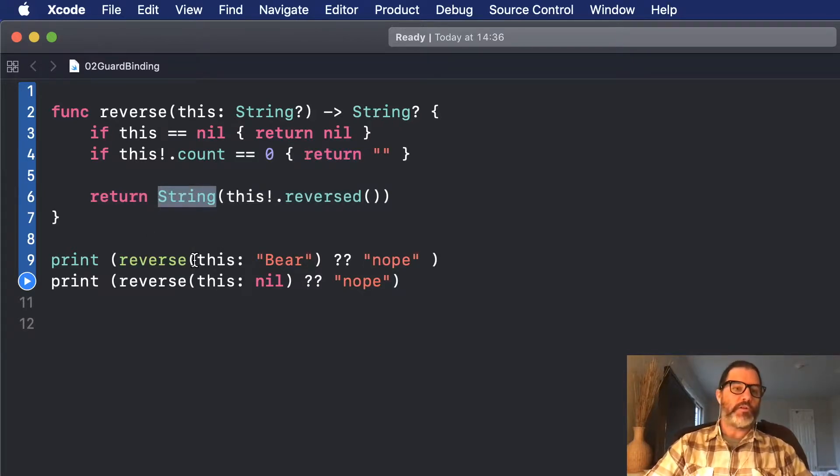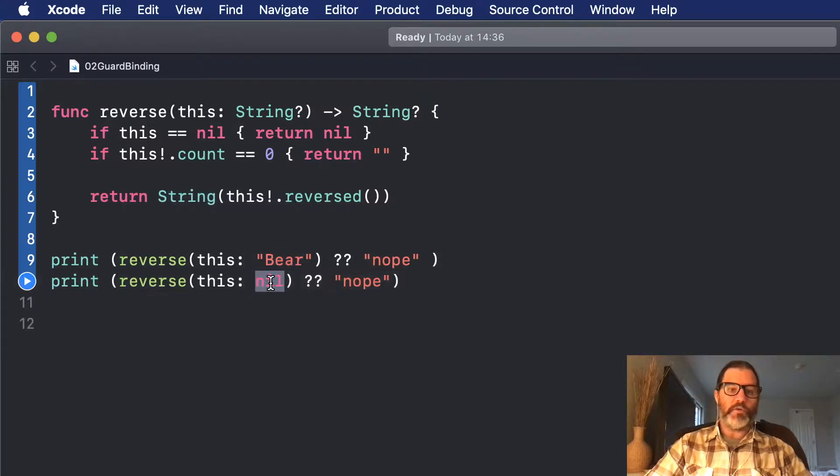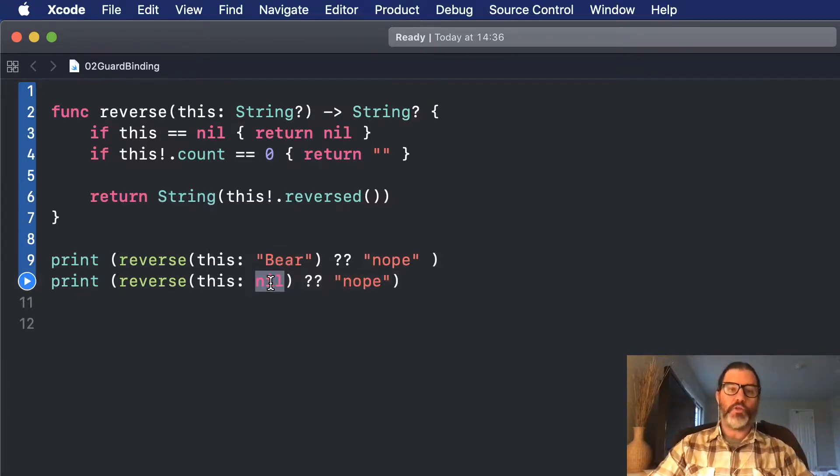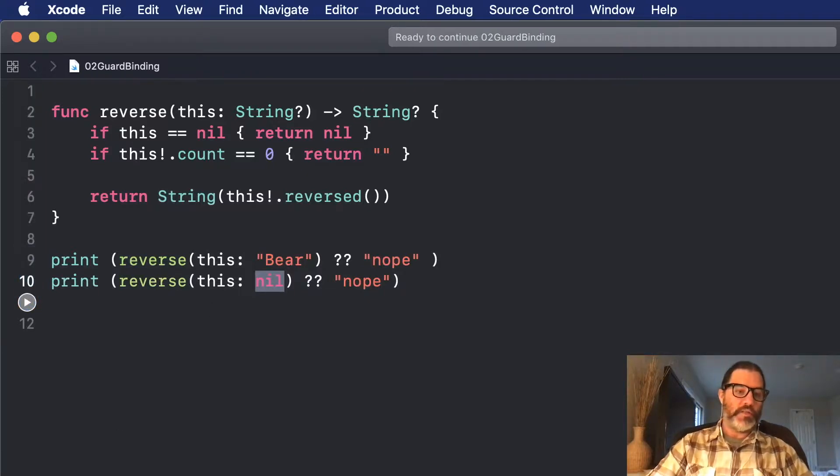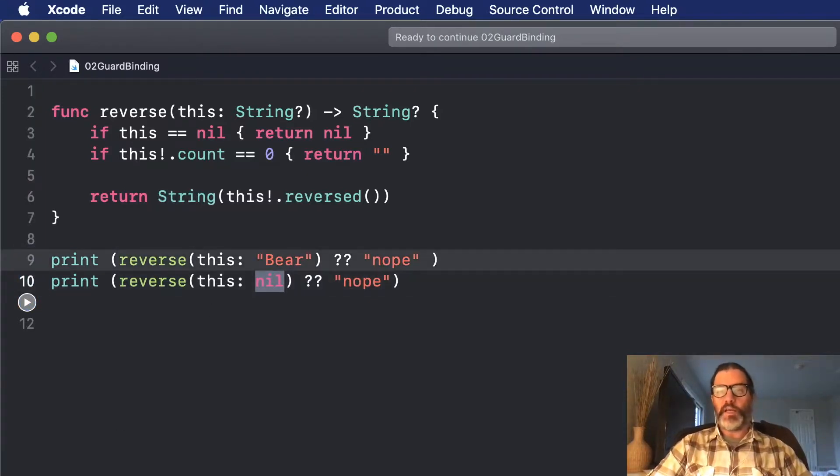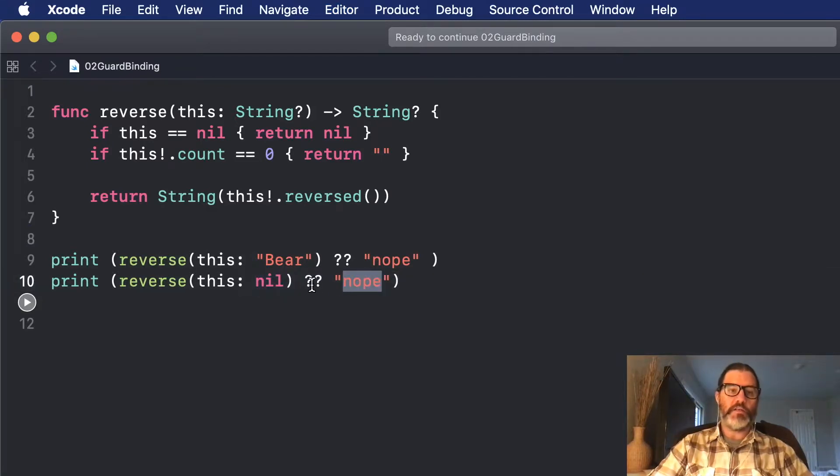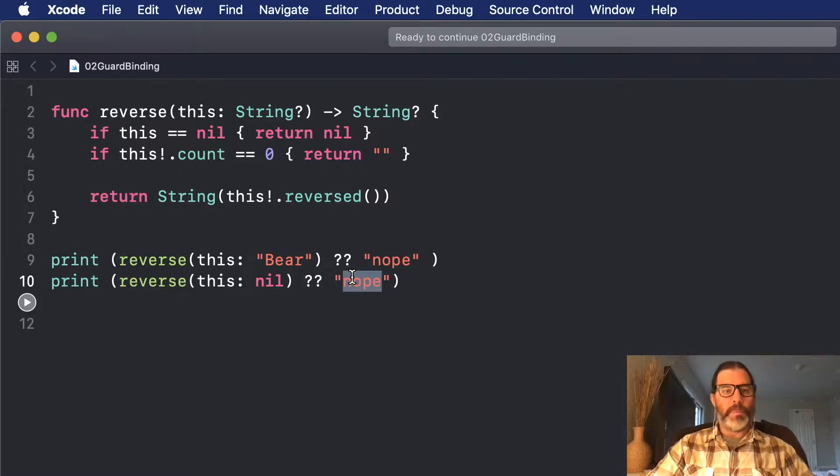So I have two calls here, one that passes in my name Bear, and the other one sends in nil, so it should get a nil back. So if I run this, the results are just as we said, my name in reverse, and then nope. It uses the nil coalescing operator. It got a nil back, so it just says nope.